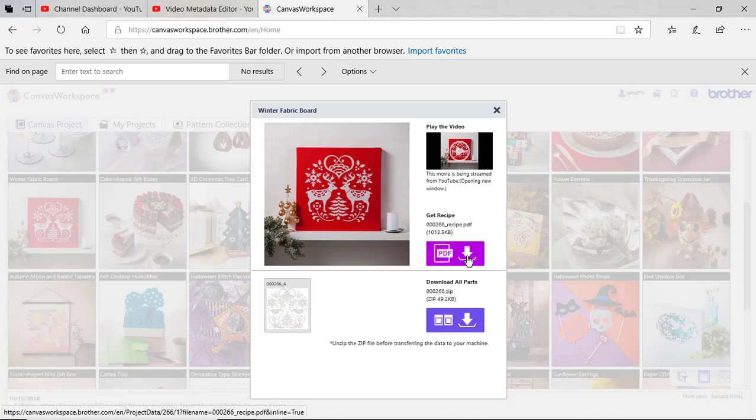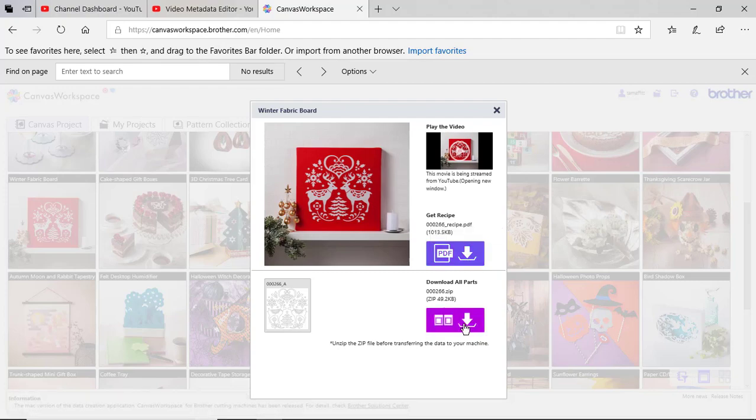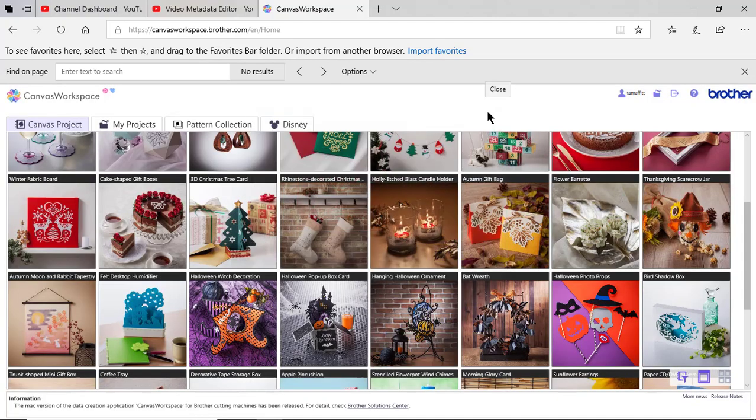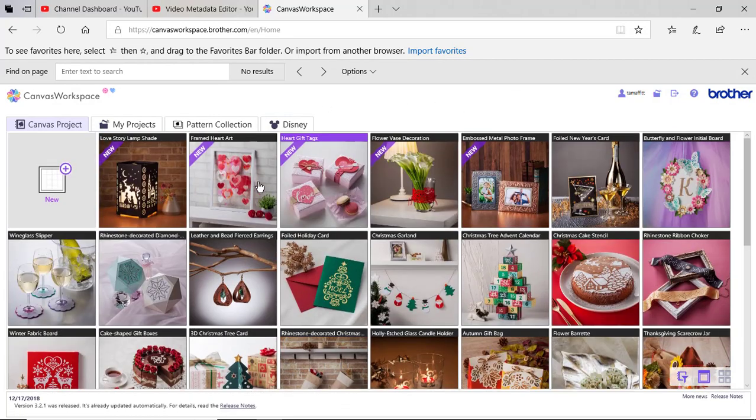There is what they call a recipe for the project and you can also download all the parts of a project. I won't go into all of that in this video.